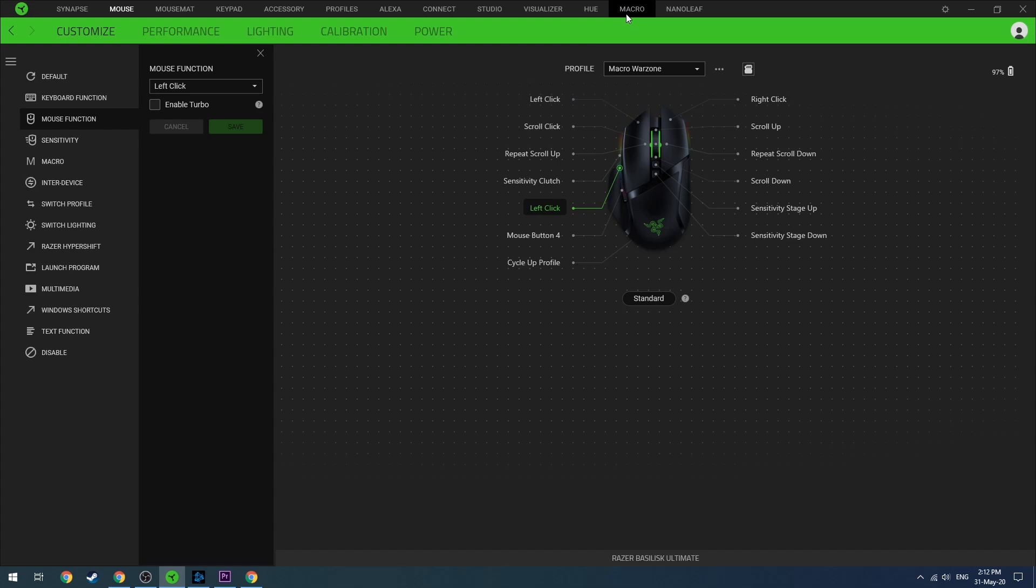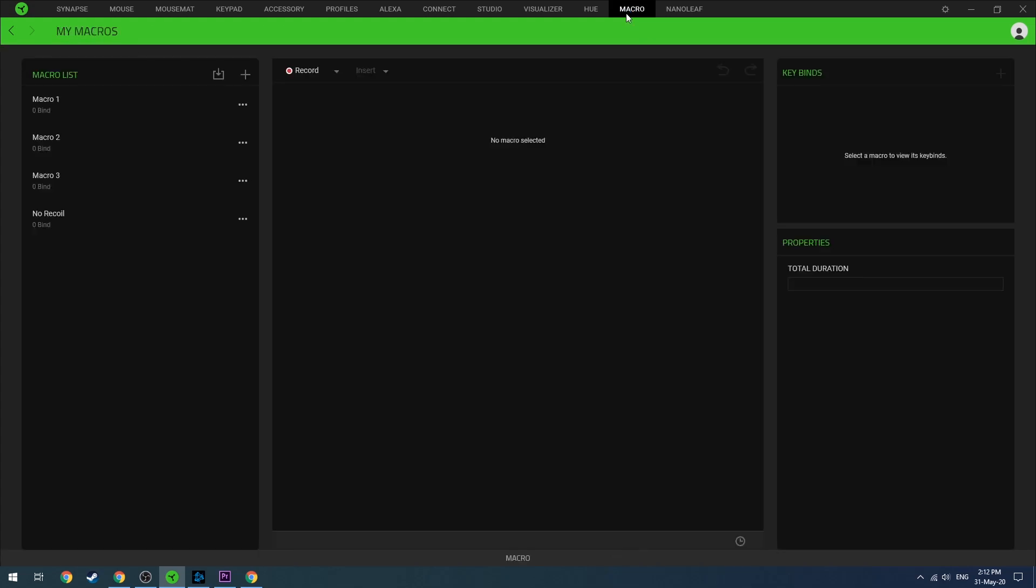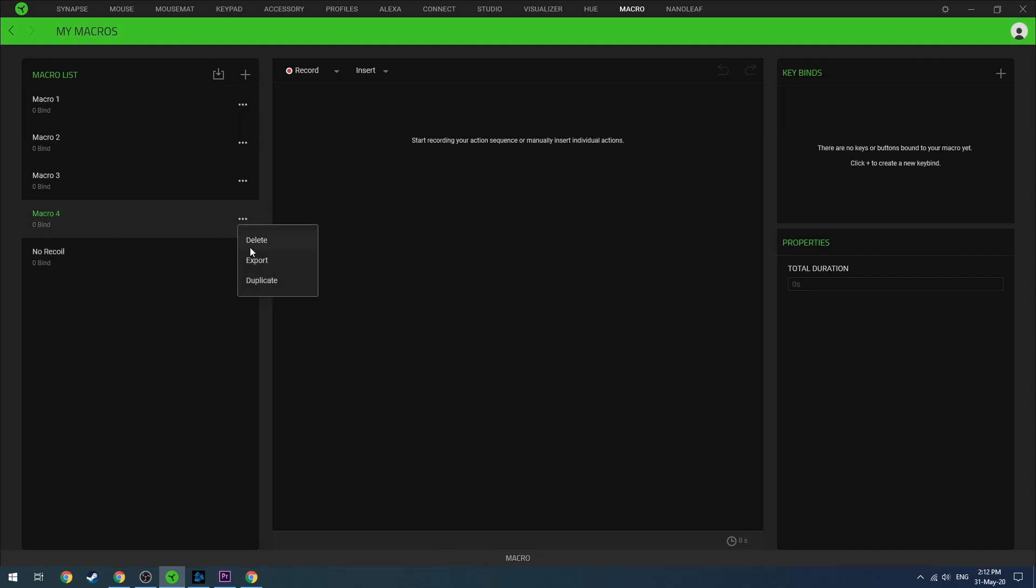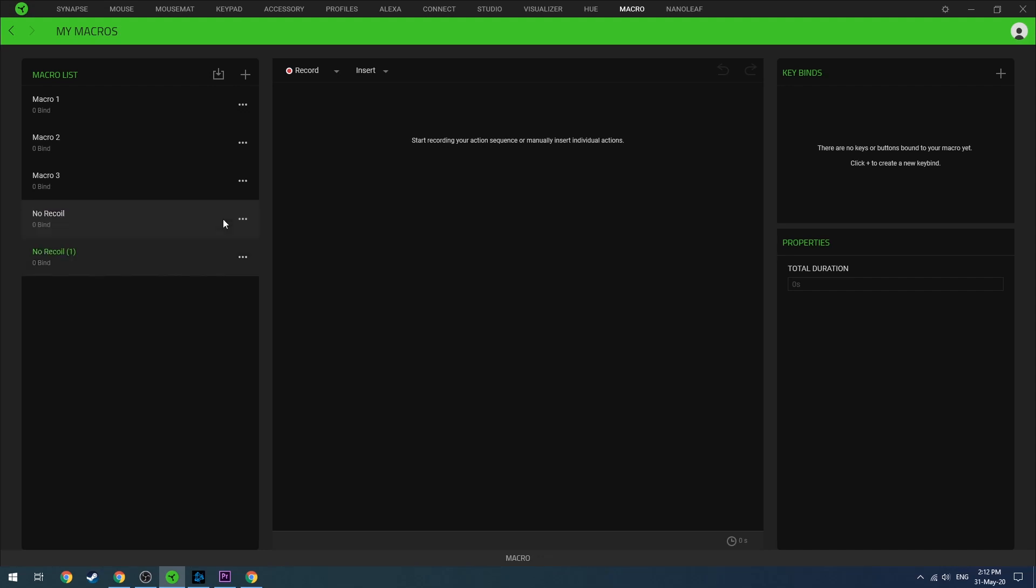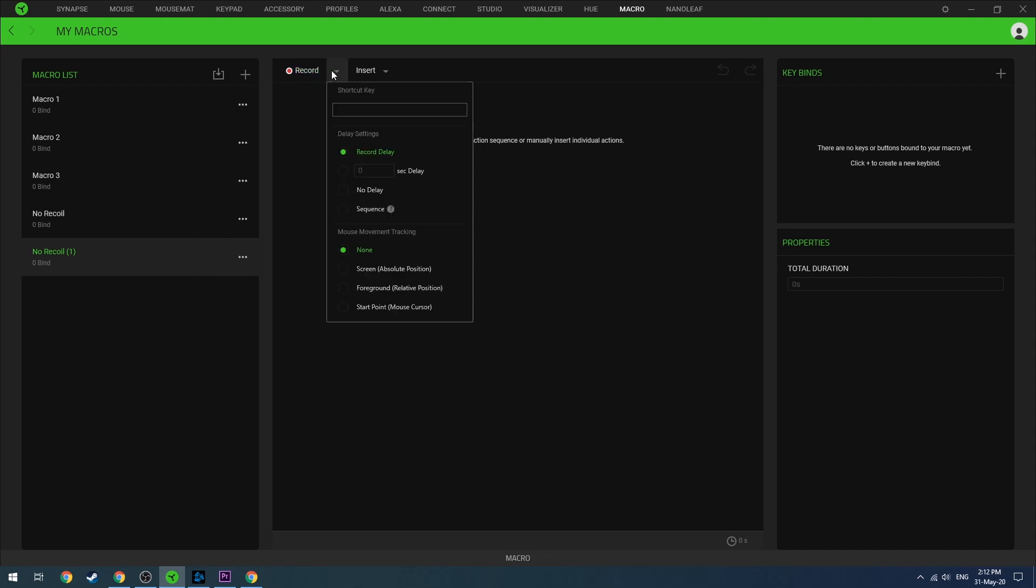Let's move now to the Macro tab. What you need to do now is create a new macro and give it a name. So I'll give it the name No Recoil. Now you're going to click on the little triangle beside the record button.